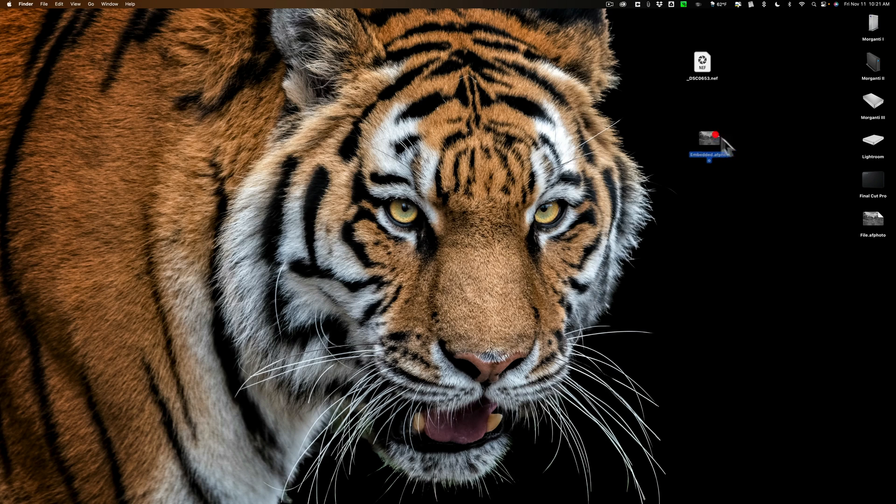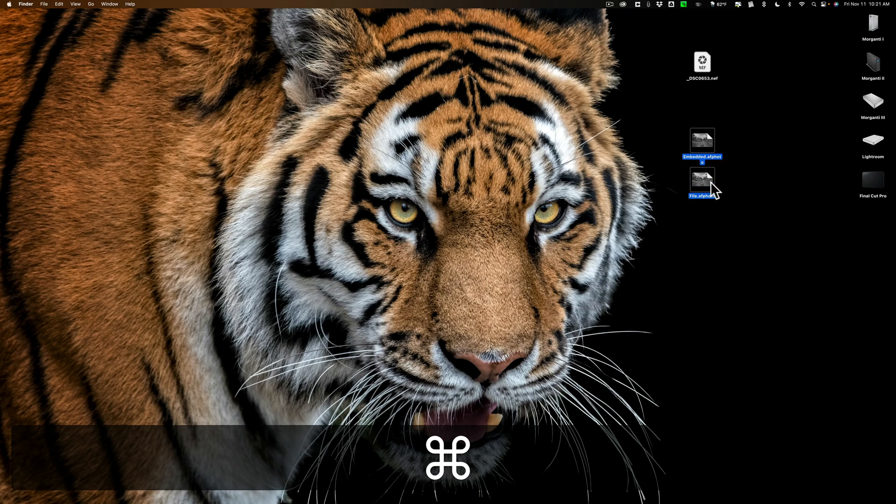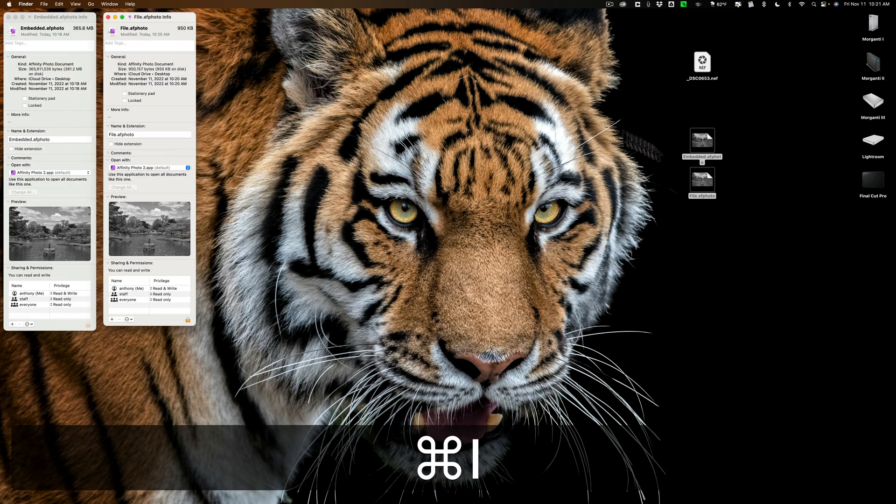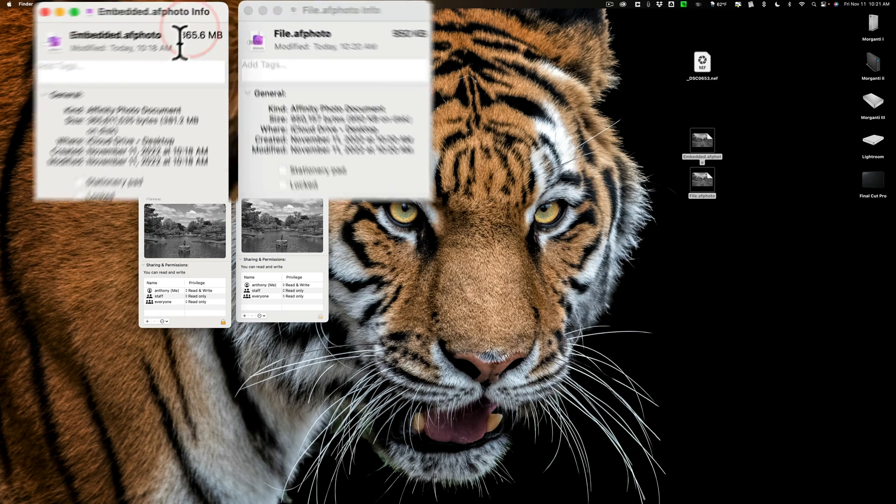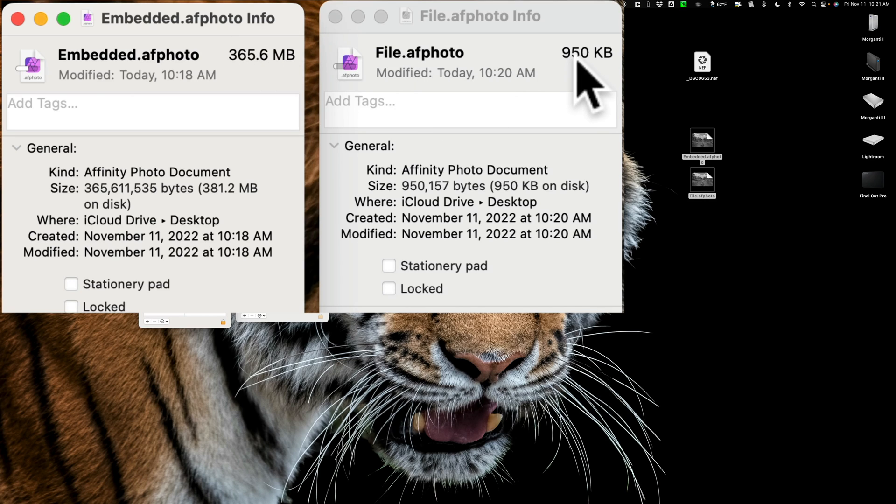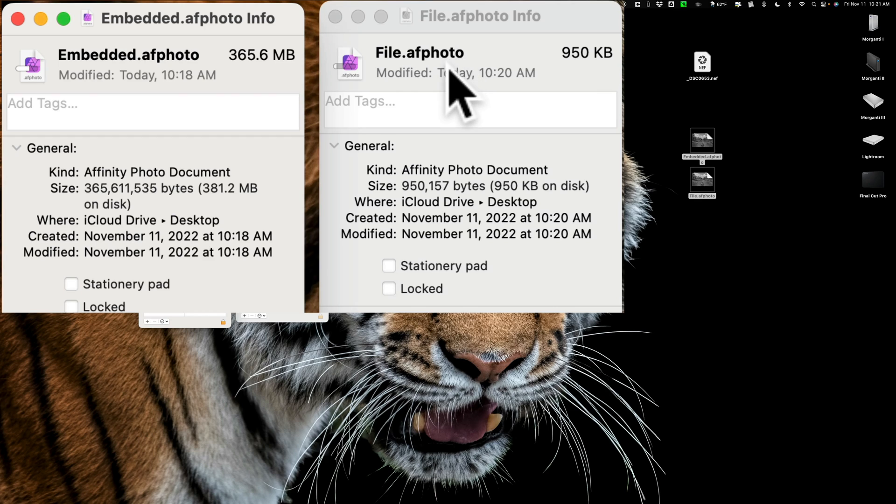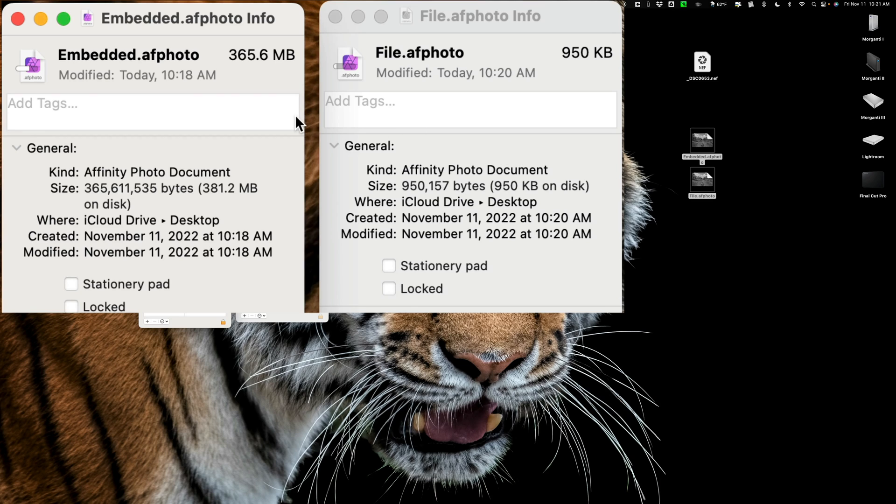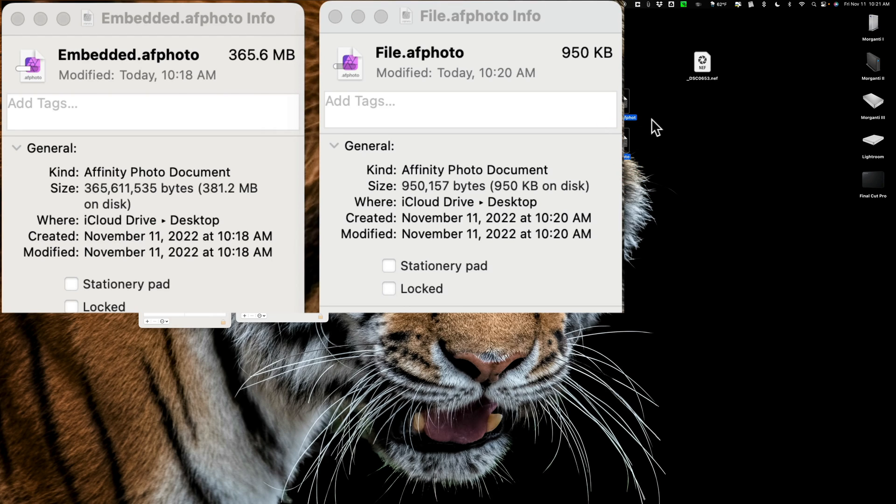There's our embedded.afphoto and there's our file.afphoto. And if we take a close look at them, you'll notice that the embedded file is 365.6 megabytes. The file is 950 kilobytes. This file, the 950 kilobyte one that I called file.afphoto, that one does not have the raw file embedded in it. So it's smaller. So if you have disk space problems, you'd want to use this choice, the second choice so that it's a smaller file.